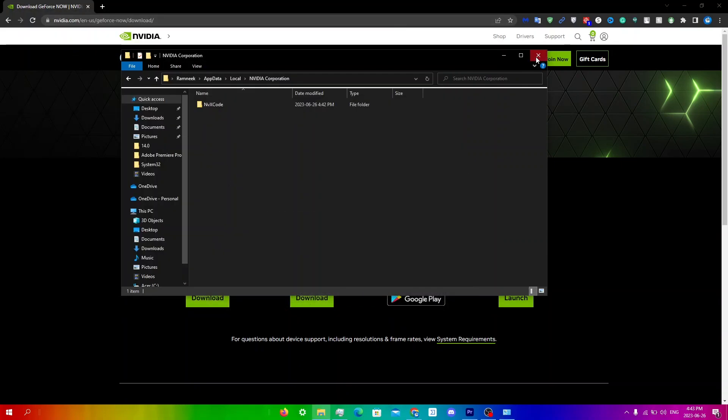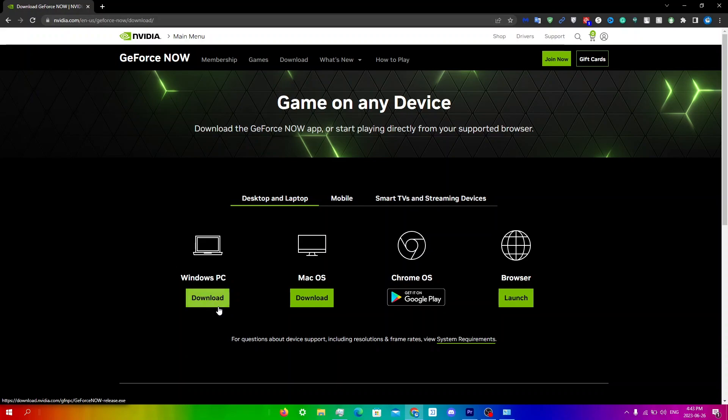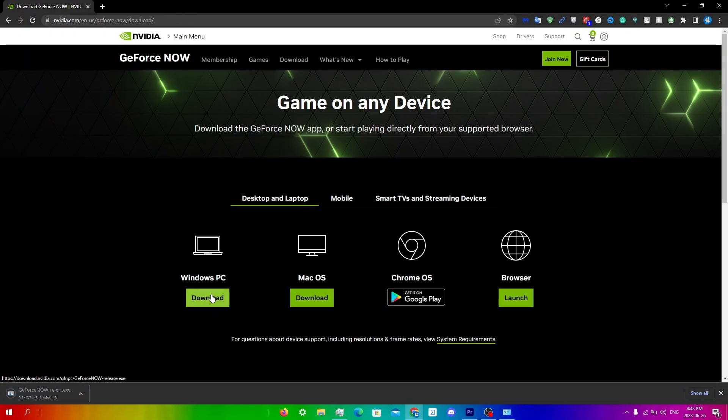So now you're just going to go to the GeForce Now download website and just click on whatever you have. So since I'm on Windows, I'm going to click download over here. And then I'm just going to wait for it to download. And once it does download, just follow the prompts to reinstall it and then try running your game to see if it works from there.